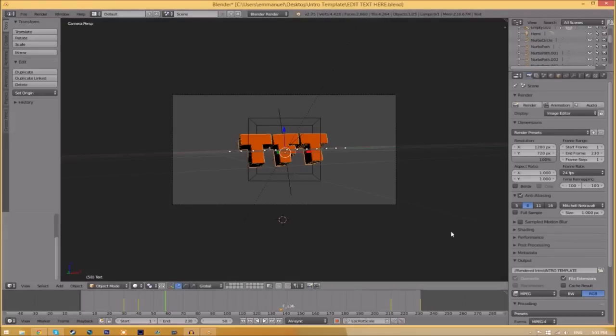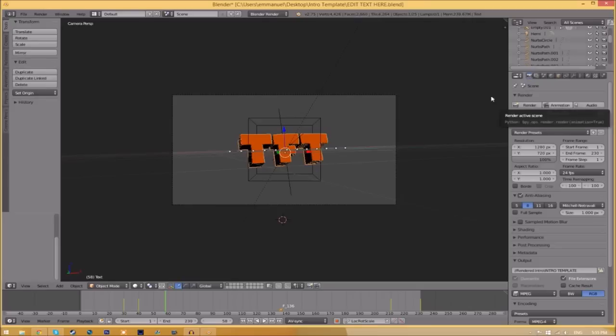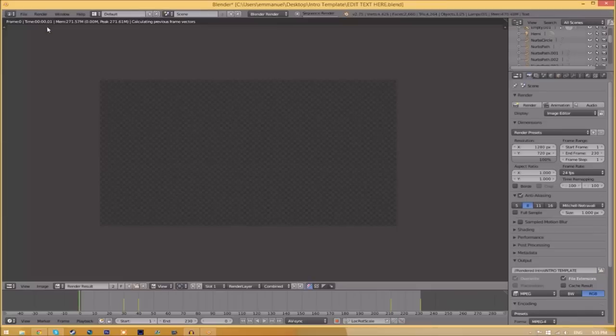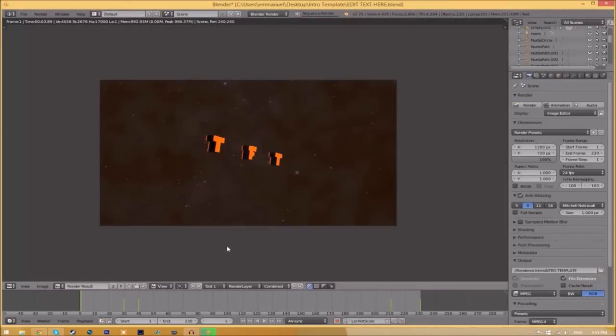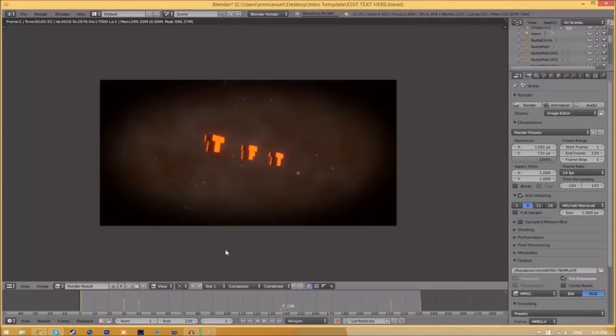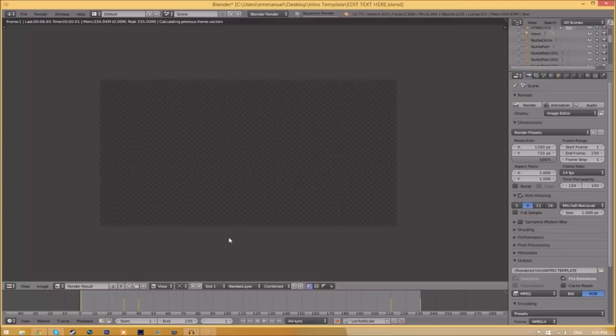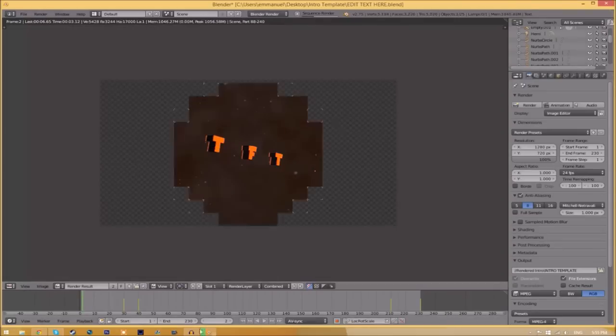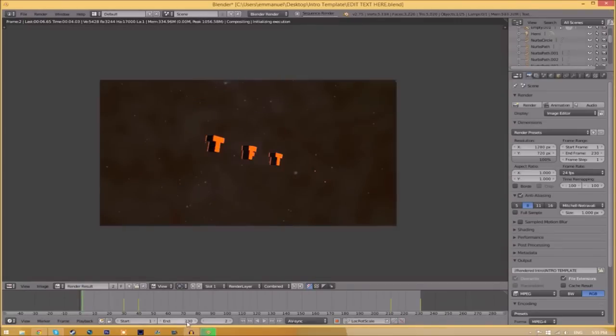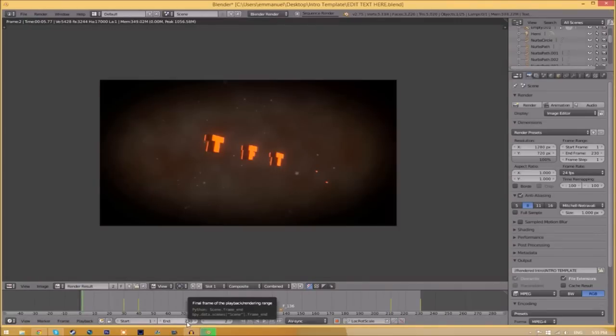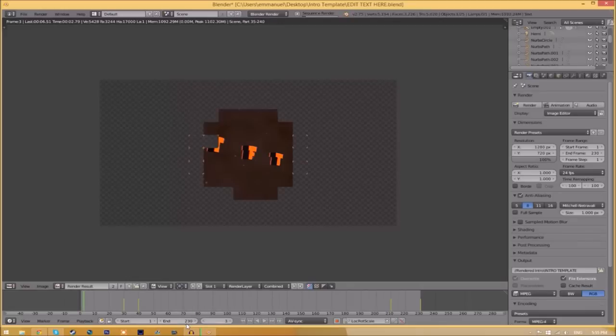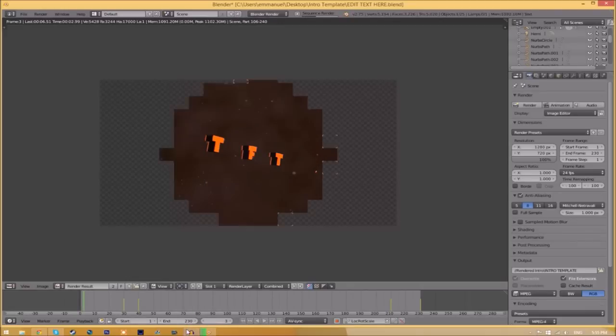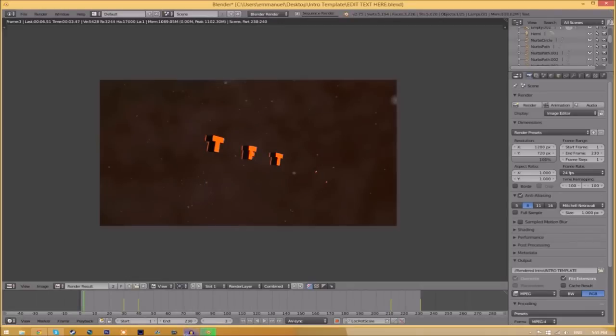And now to render the intro, all you just need to do is go to the render animation button here or go to render animation. And now it's going to start to render your intro. So this can take anywhere from five minutes to a whole day. It just depends how fast your computer is and how many frames the whole intro has. So this intro has 230 frames. This will take my computer around five to ten minutes to render.